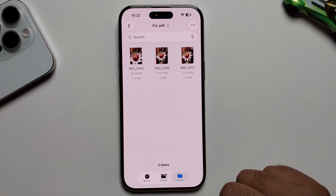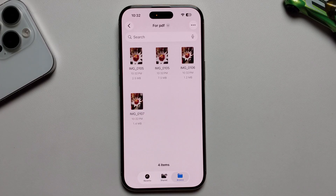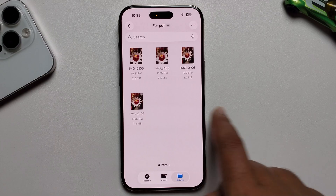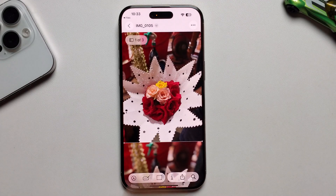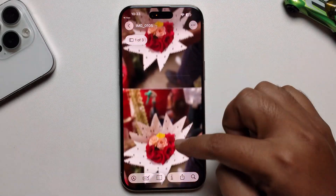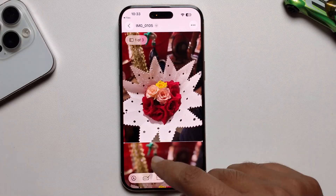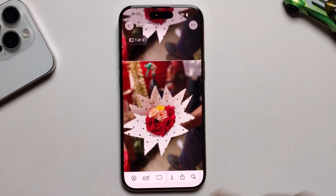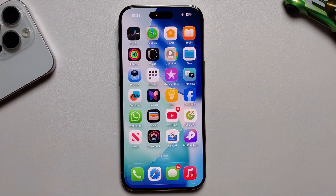Just press on it and now it's making a PDF. Look, it's showing my PDF file. So that's it.